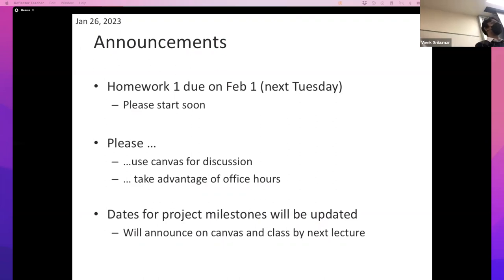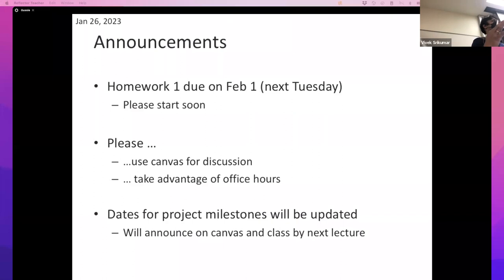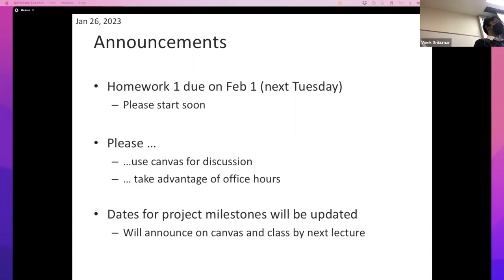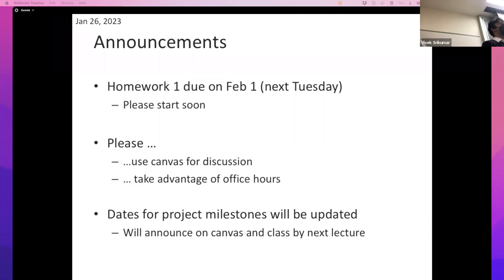Please start soon. Some of you have already started and might have found yourself running into trouble — reach out to us on Canvas or come to office hours. The theory part of the homework is essentially a warm-up to get you started with the implementation, giving you a sense of what your program should be doing. You can use the data given in the first part as a test case for your ID3 implementation.